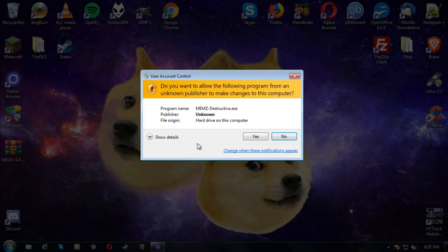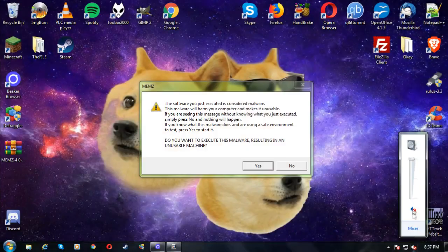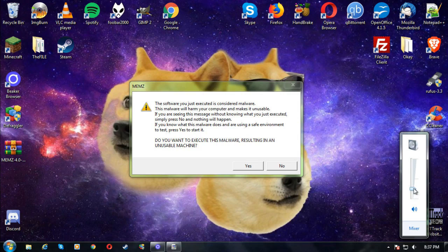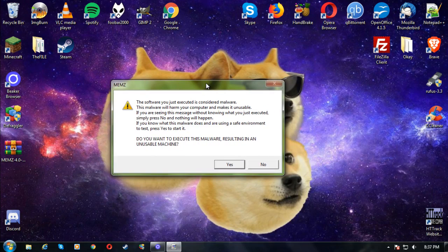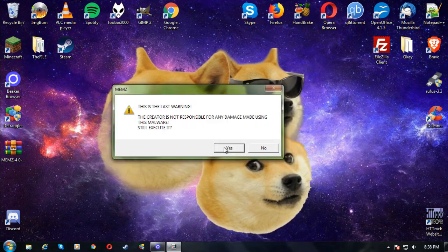Here we go. We're going to click yes and turn the sound up. The software you've just executed is considered malware — this malware makes your computer unusable. If you know what this malware does and are using it in a safe environment to test, press yes to start it. Do you want to execute this malware resulting in an unusable machine? Yes. It's the last warning — the creator is not responsible for any damage made using this malware. Still execute it? Yes.